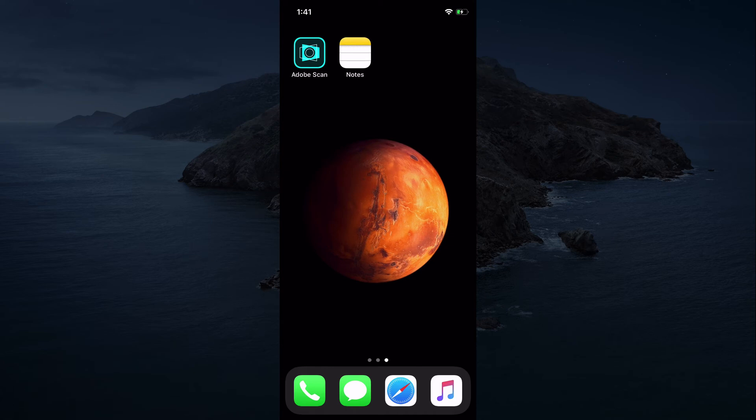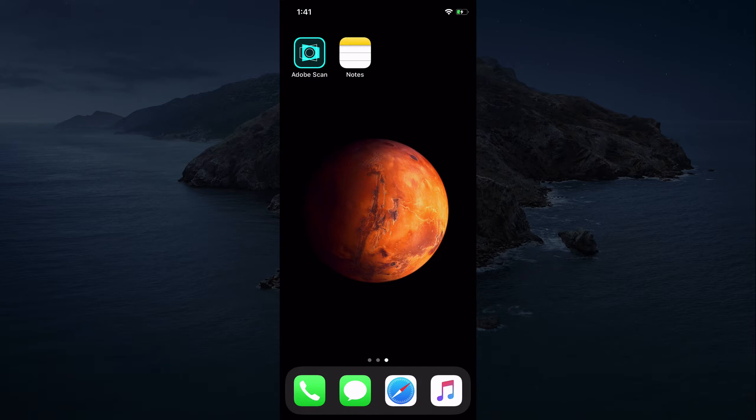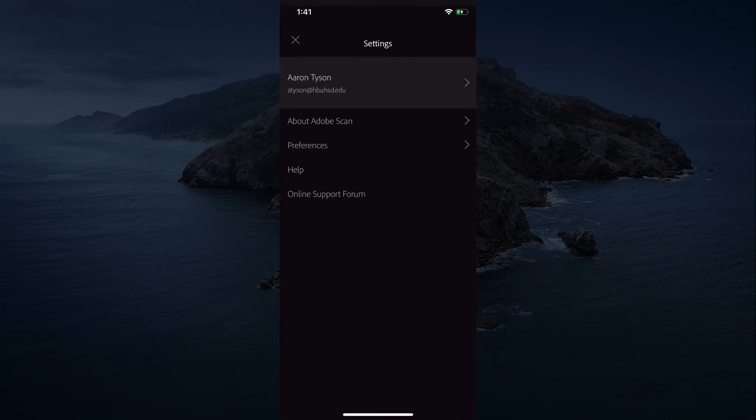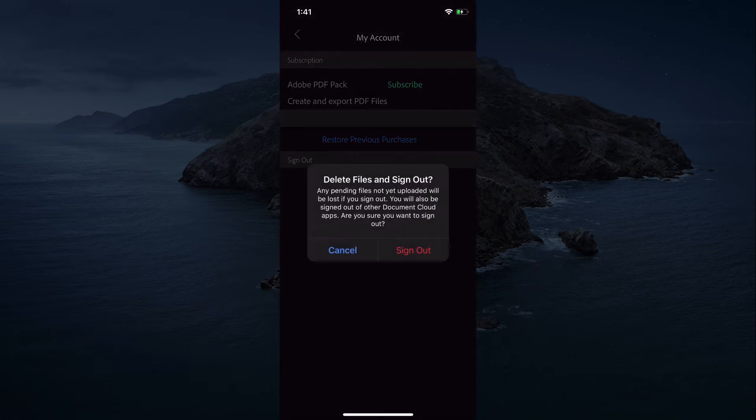In this video, I'm going to show you how to submit an assignment and make a scan using the Adobe Scan application. Once you've downloaded the Adobe Scan application, you're going to open the scanning app.